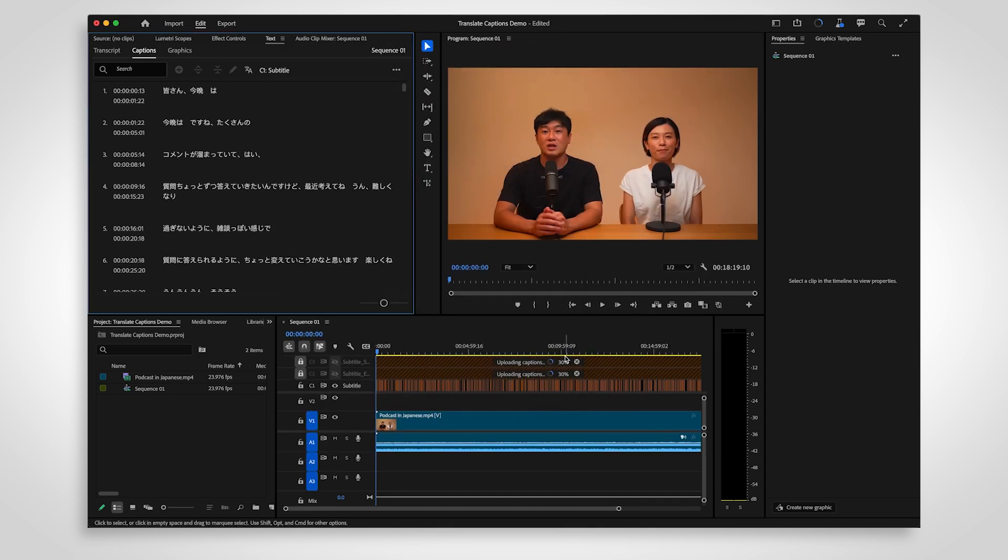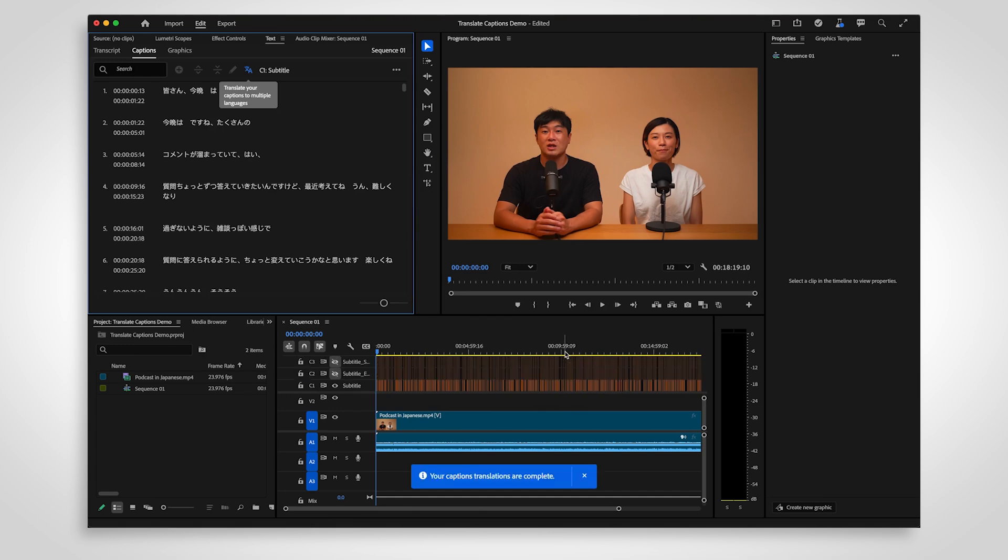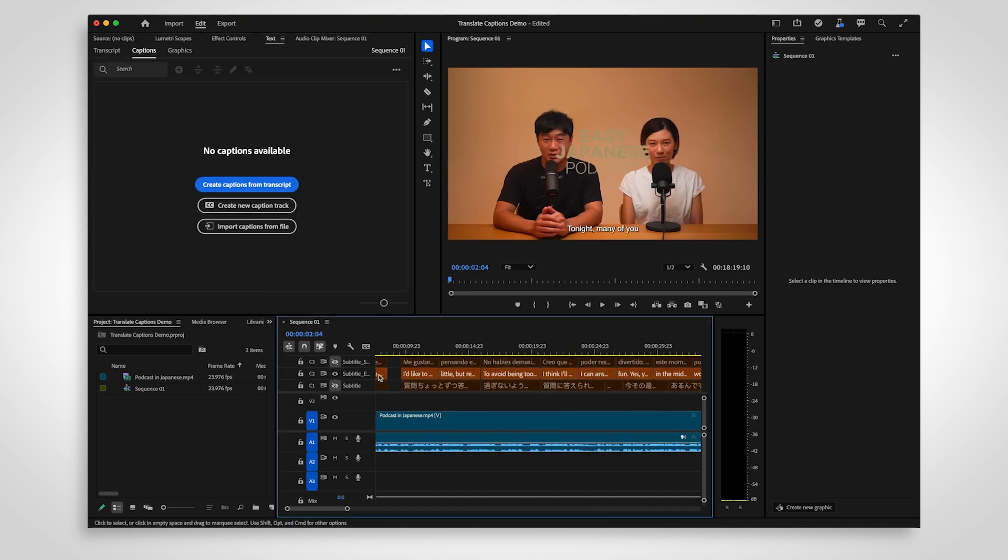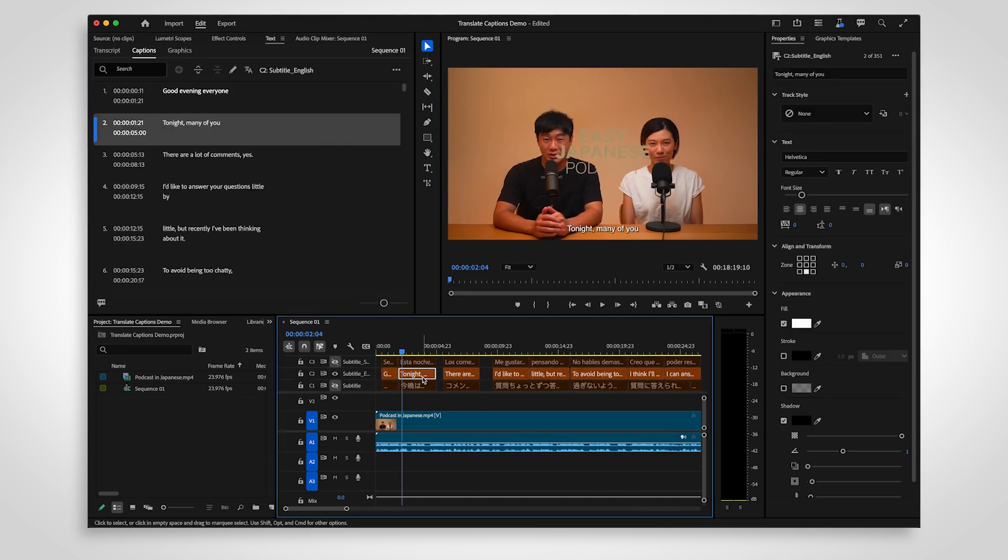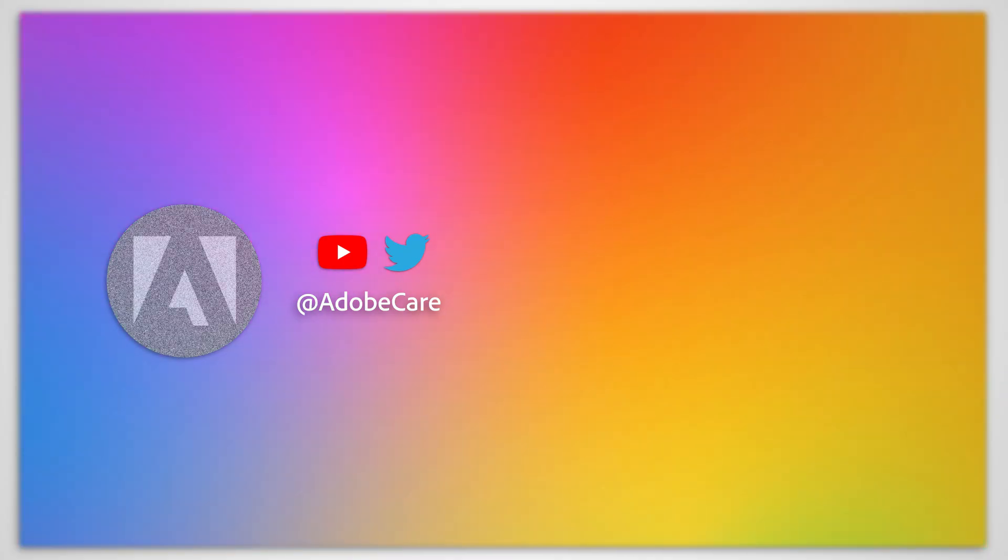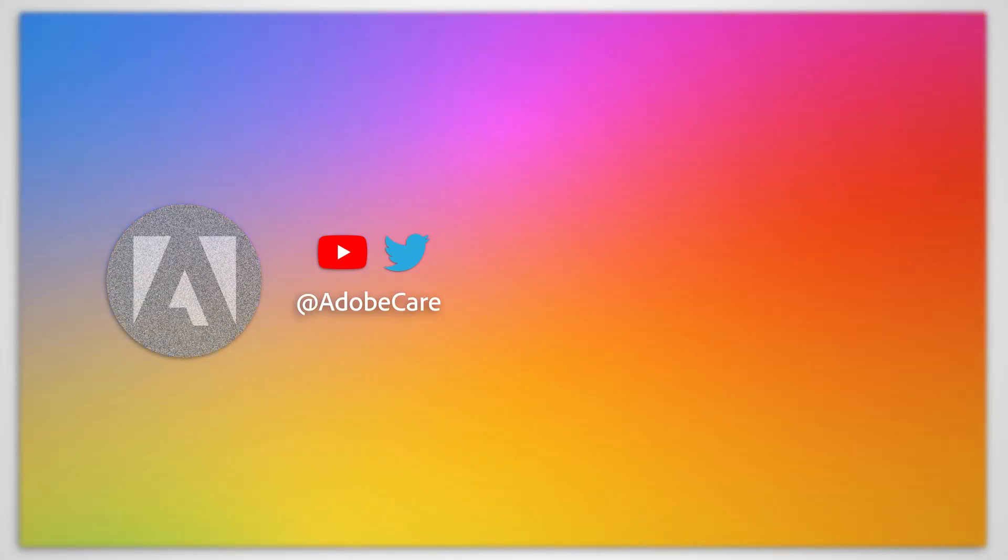This feature is still in development. We would love to hear how it works for you. The link in the description will show you how to join the beta and share your feedback directly with Adobe. We hope this helps.